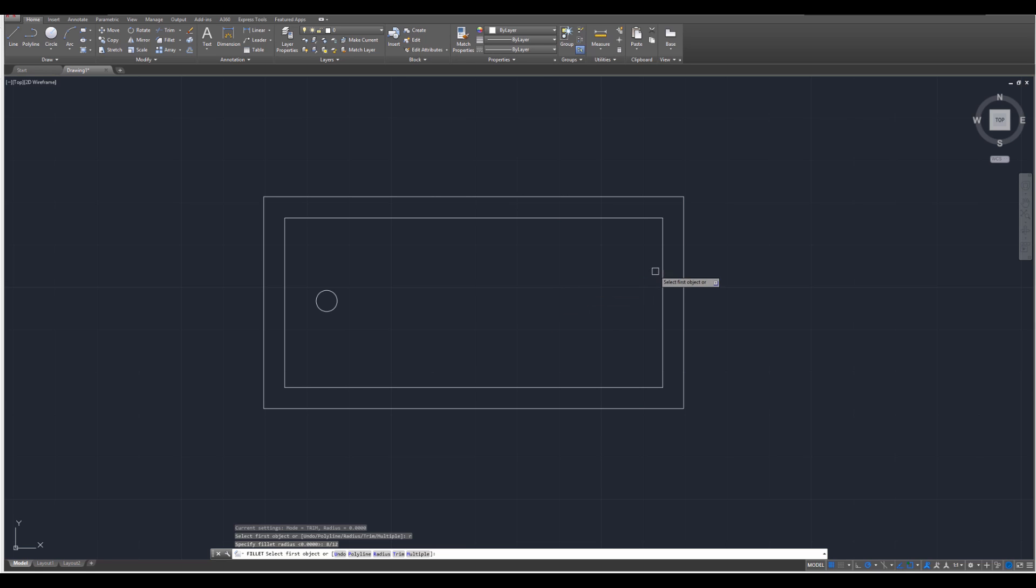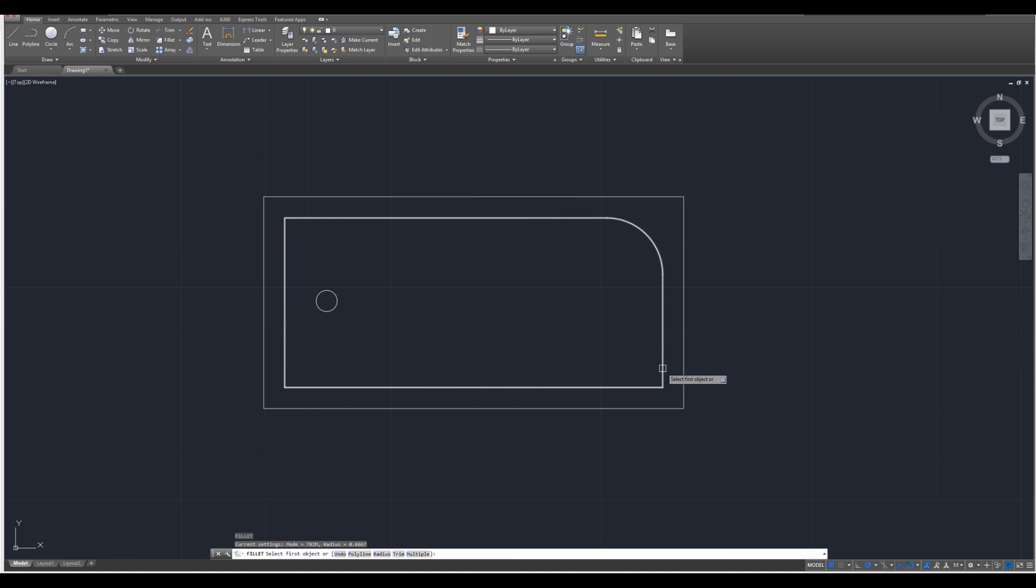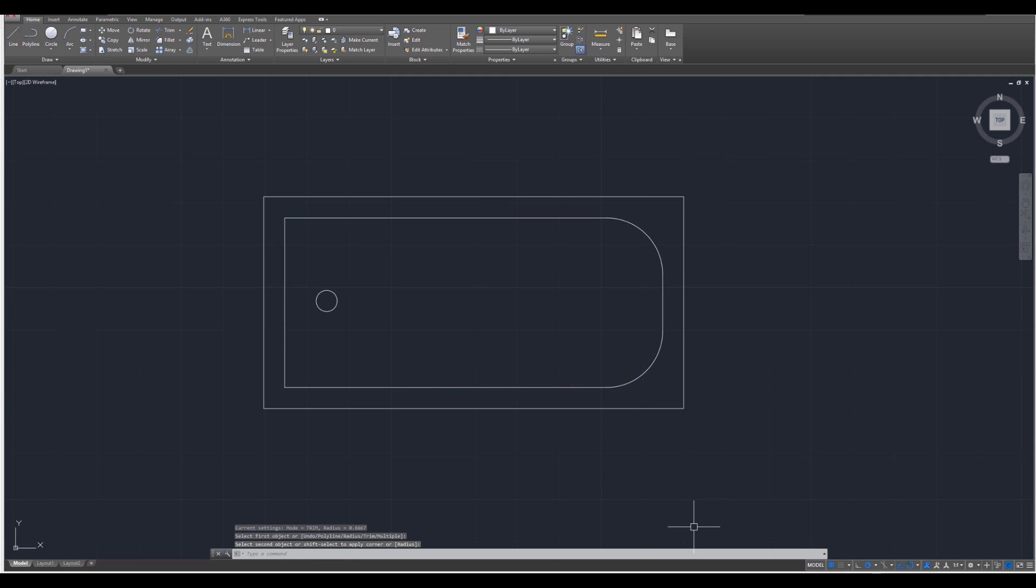Then we need to select two objects. So I'm going to select that object, and then that object for one, then press enter, and I'm going to select this object, and then that object for the second one, like that. And you have both done.